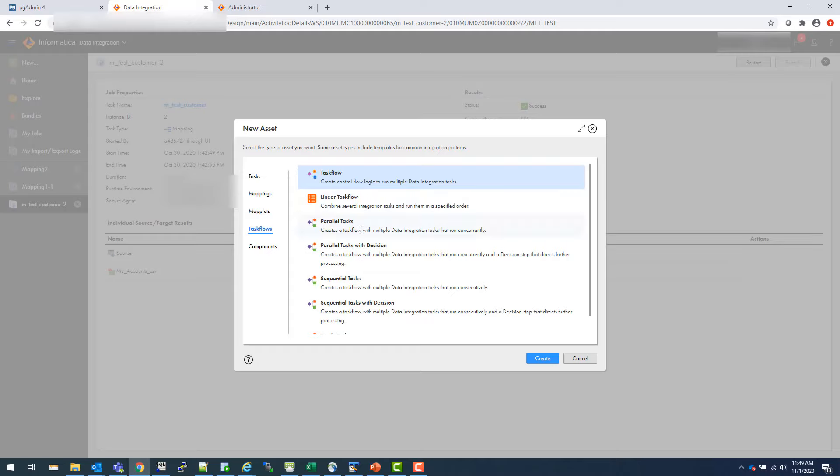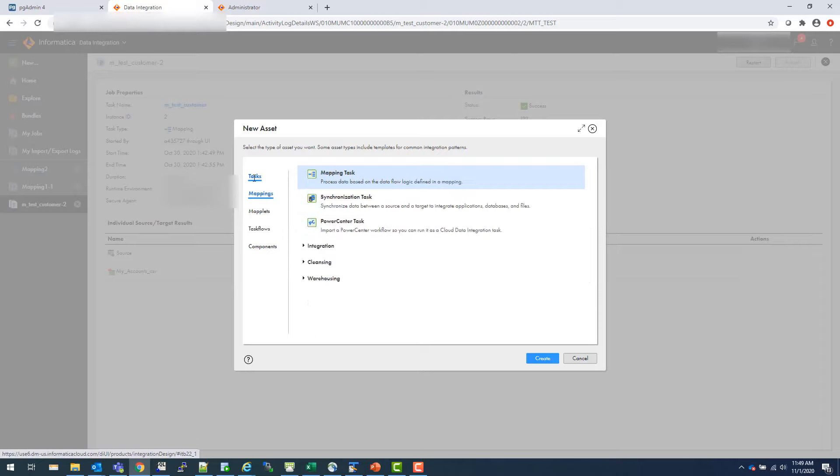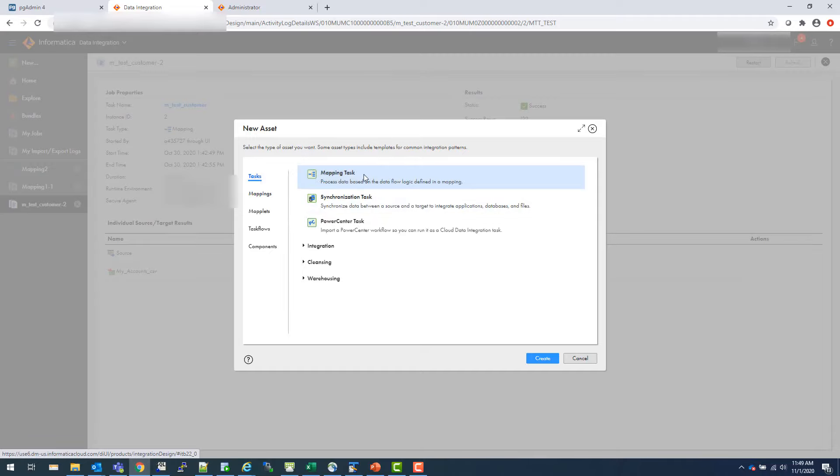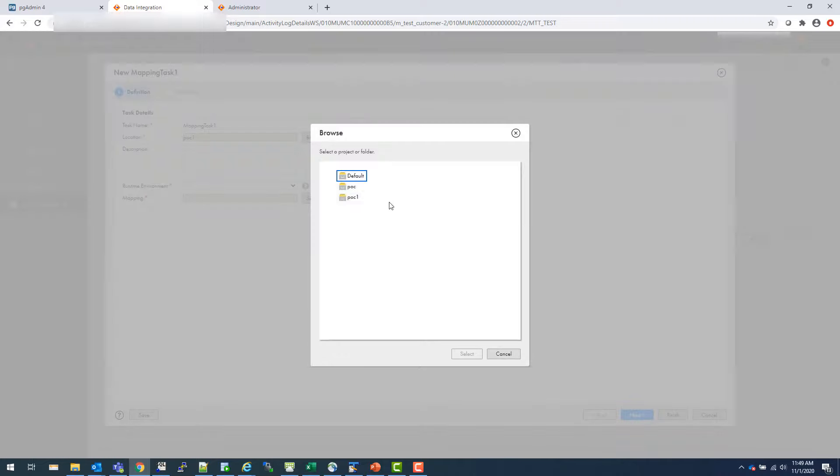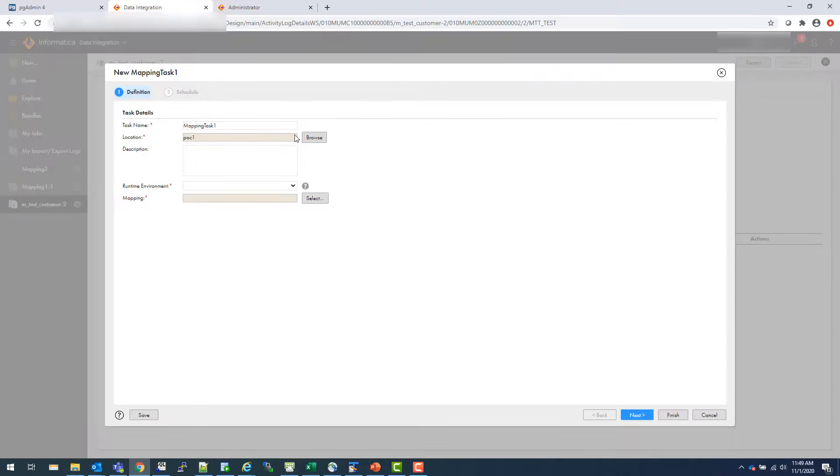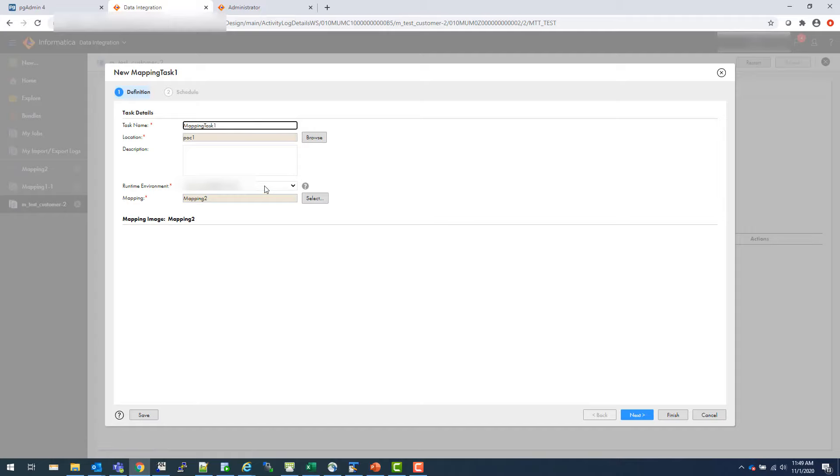So imagine like in Power Center, you create session tests. You cannot just directly use your mappings. So it's the same idea. You create tasks, mapping tasks here, and then you use mapping tasks inside your task flows. So how do you create a task of mapping tasks? So if you go to tasks, then you create a mapping task and you create and now you just choose which mapping. So in this case, I wanted to create a mapping from my POC one folder and I'll choose one runtime environment.